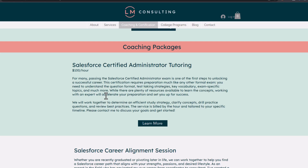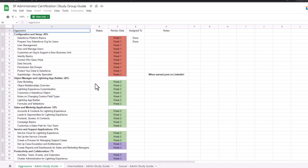I personally know a lot of people who purchased her hour-long coaching sessions, and after their tutoring sessions with Laurel, they were able to pass their certification exam on their next attempt. This is another resource I'll link in the description that I want you to check out when preparing for your Salesforce admin certification.